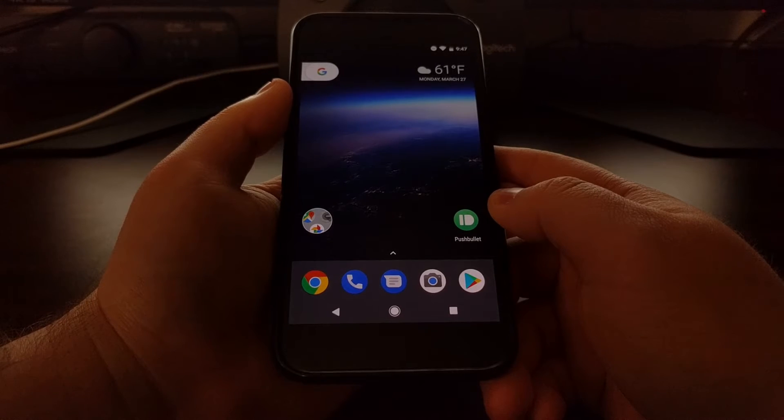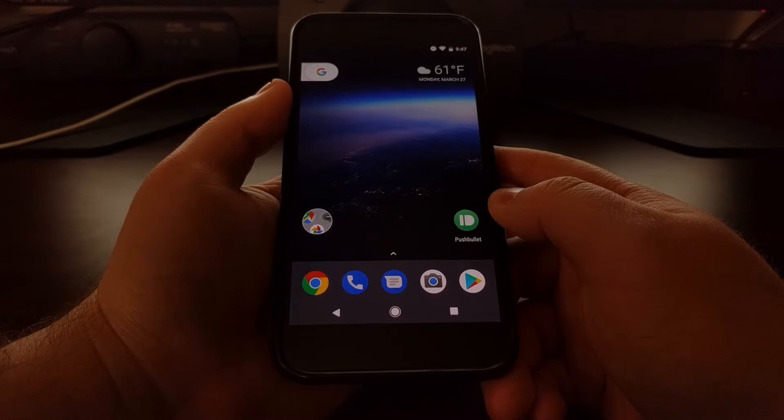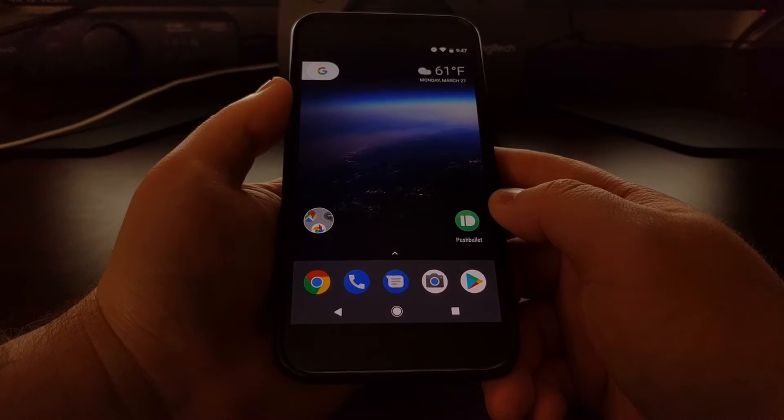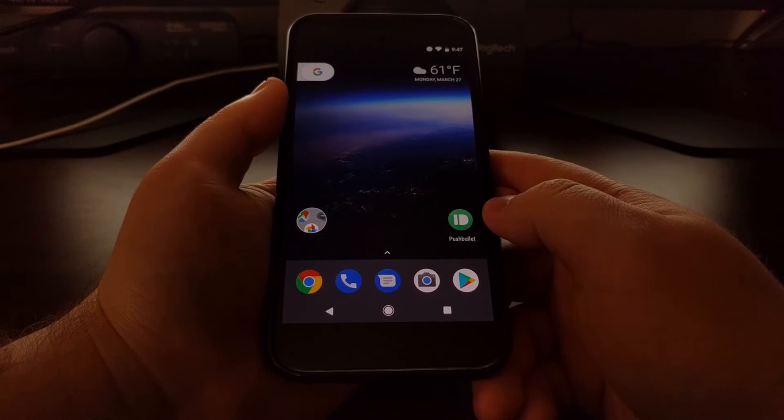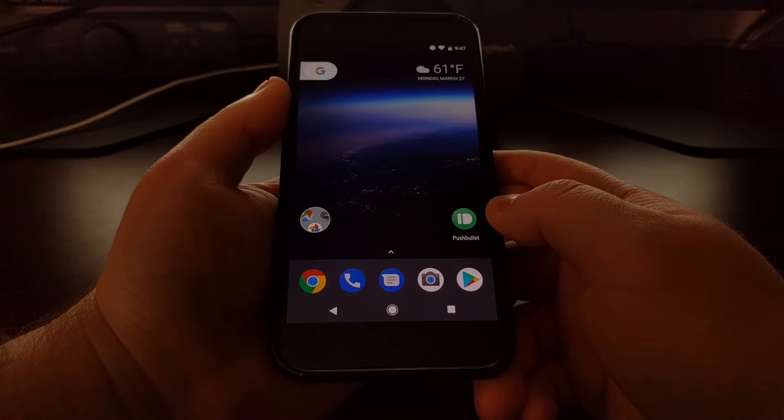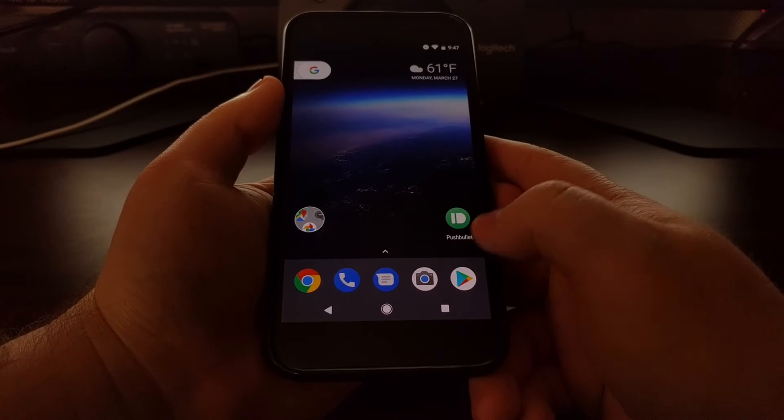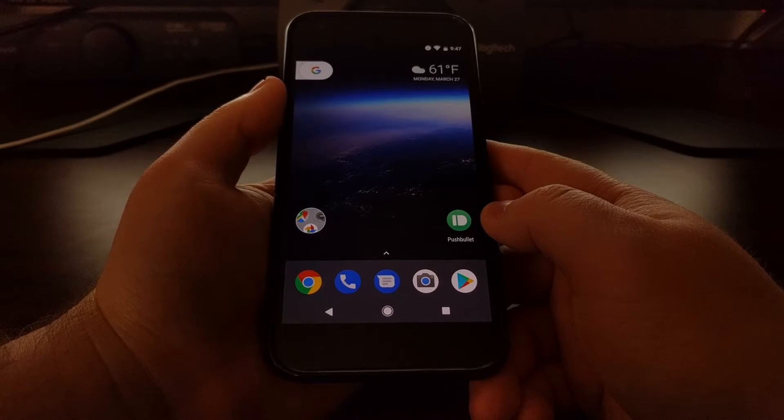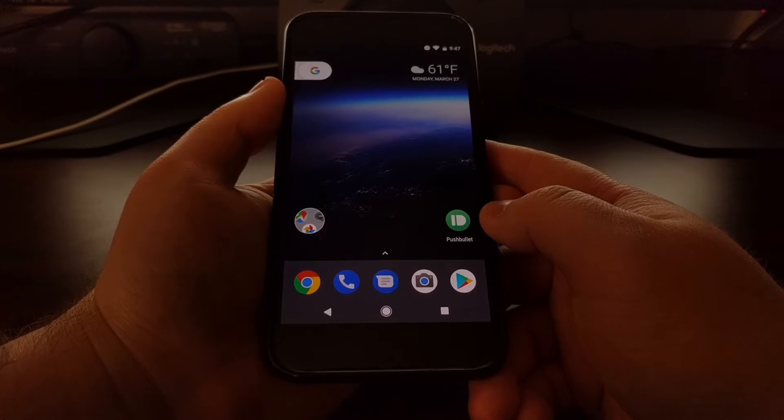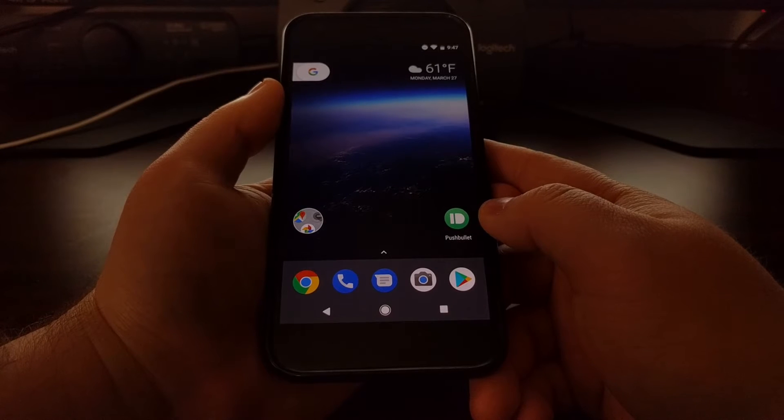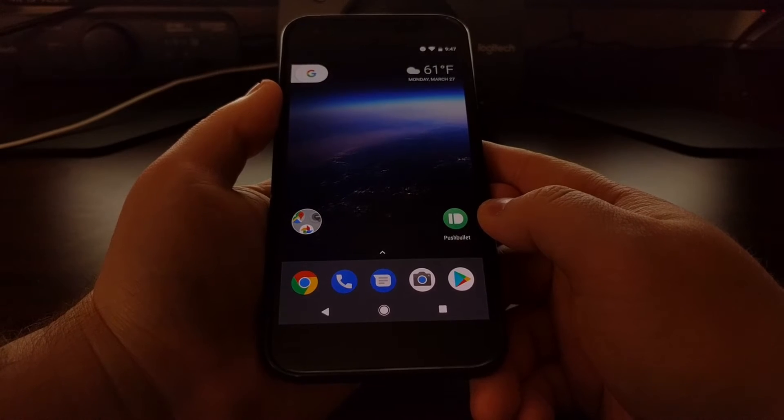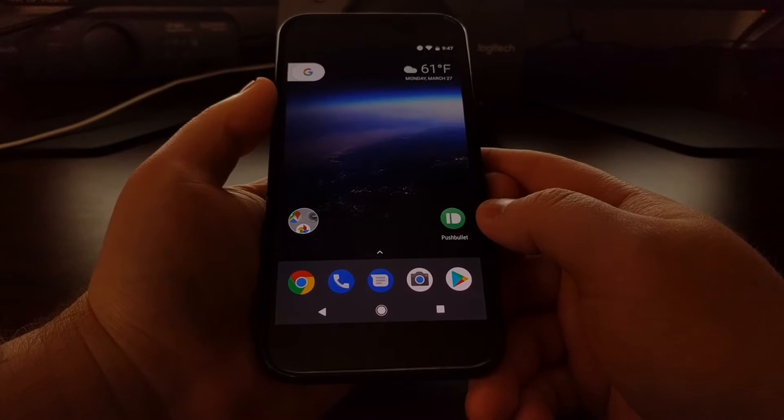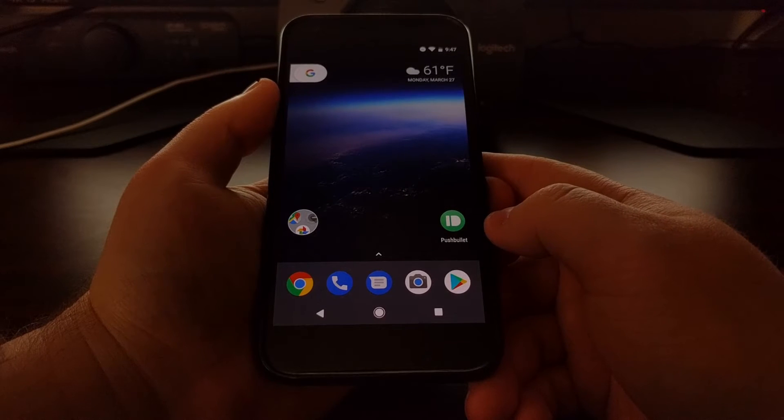as well as installing something like Xposed framework so that you can have access to that. Some custom ROMs will automatically let you customize those lock screen shortcuts, but as I continue to show you the different features of Android O,